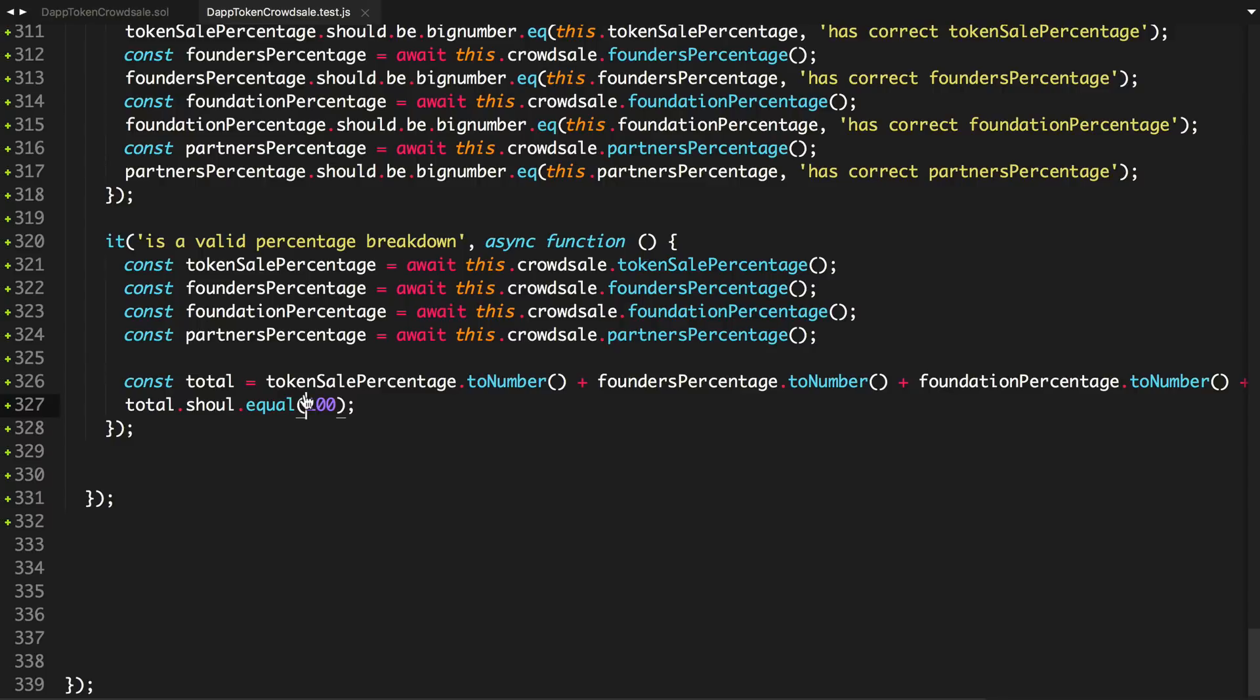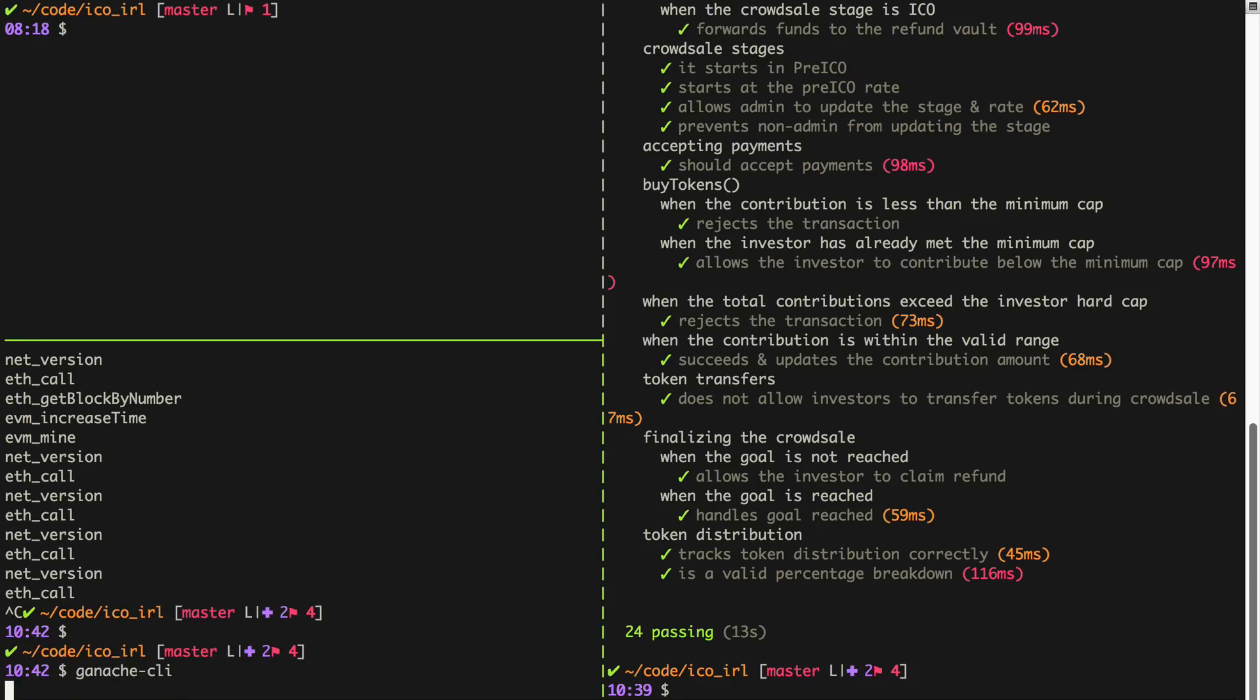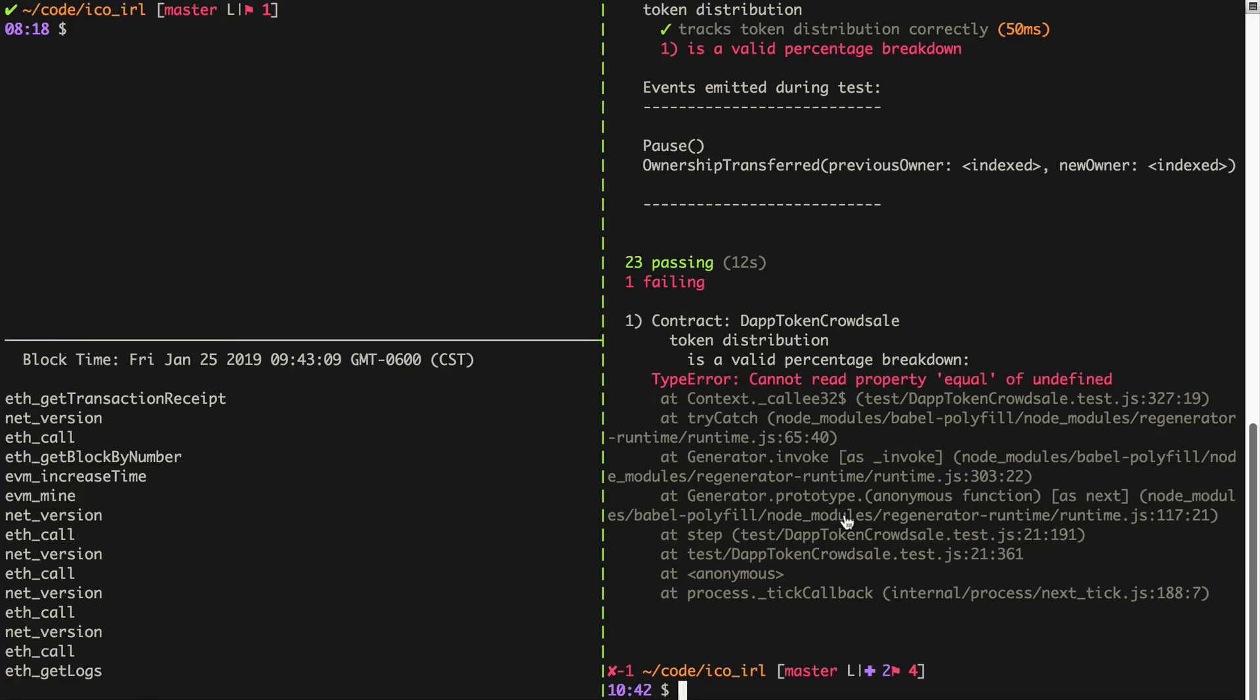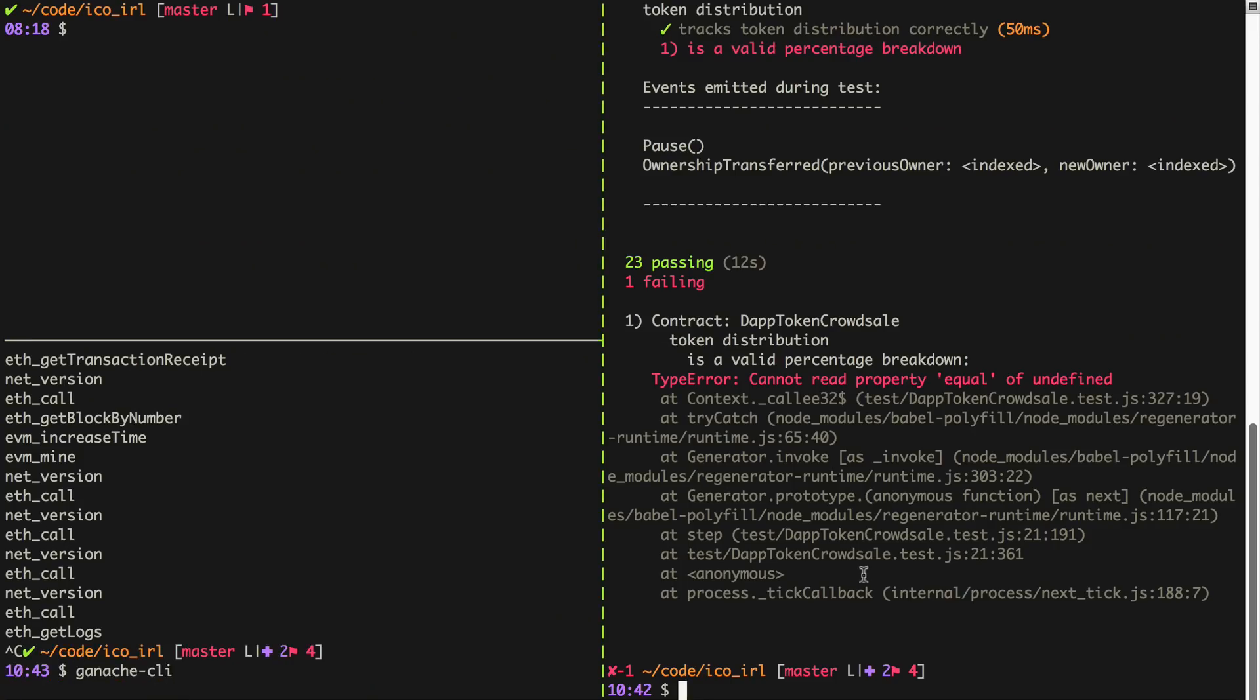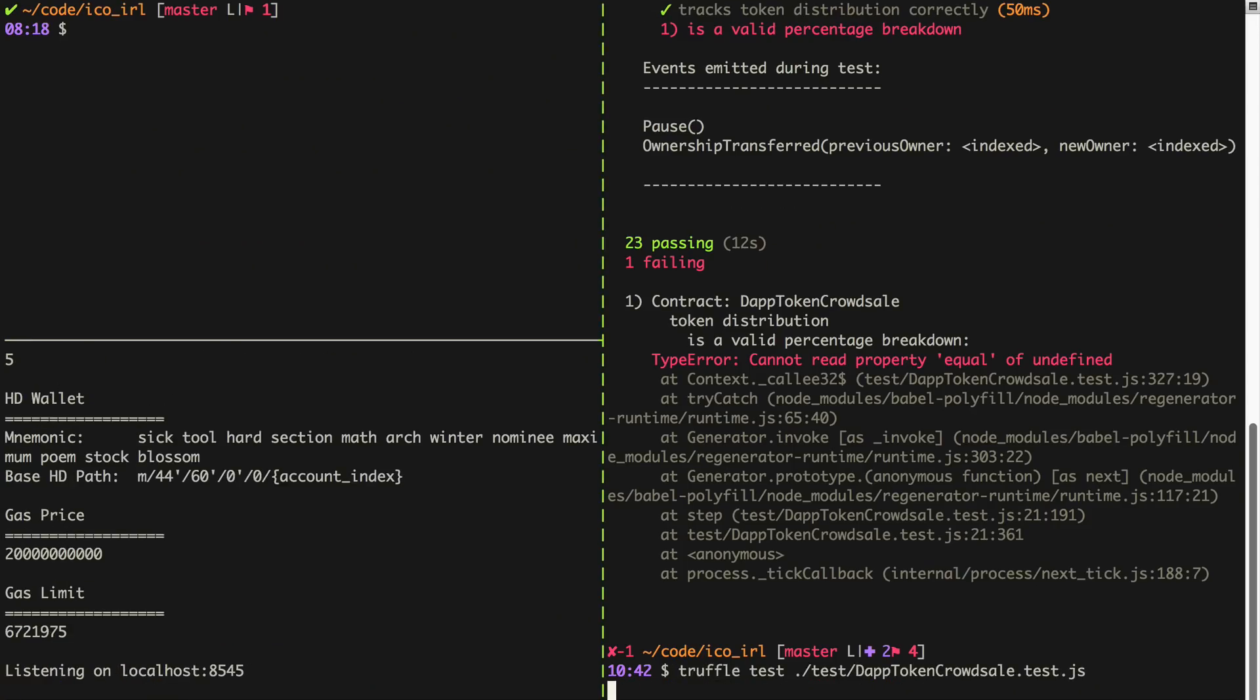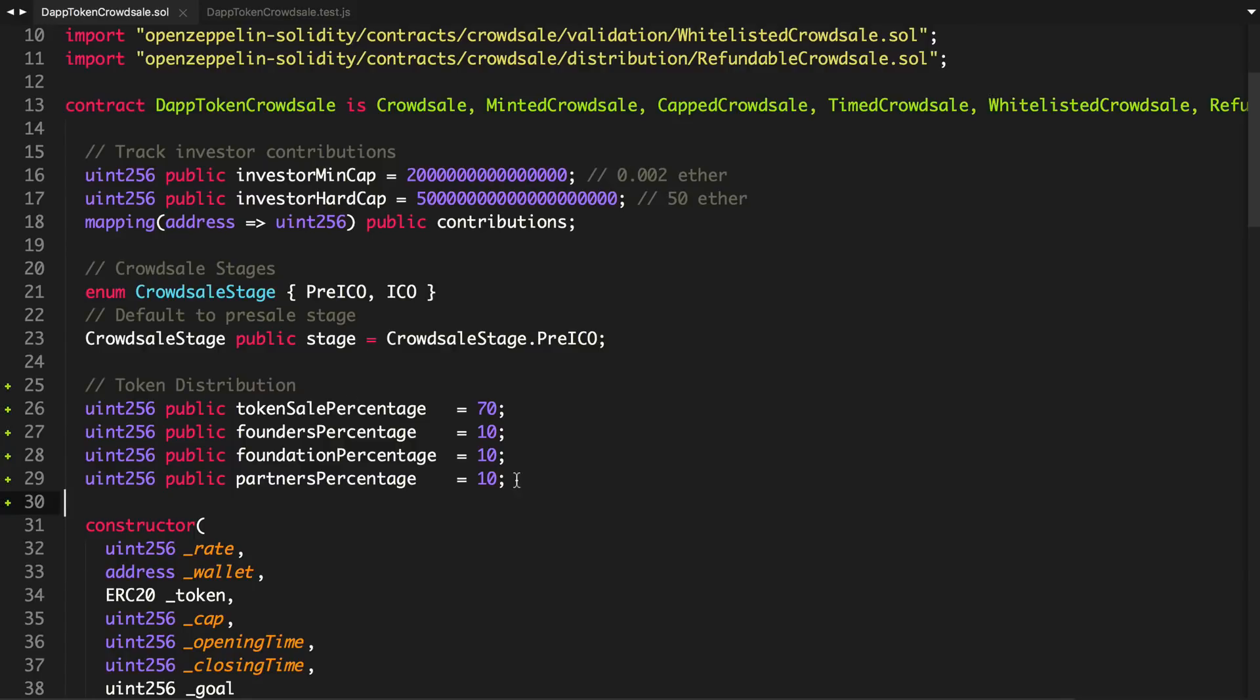We'll say total should equal 100. Save that. We'll restart Ganache before we run the test. And we'll do that. Looks like I made an error here. So total, sorry, should. My fault. So restart Ganache. Run the test. Thanks for bearing with me on the typos, guys. It passes.